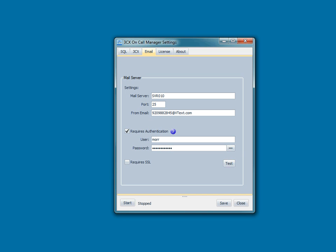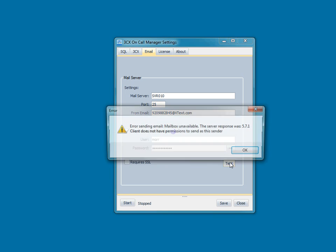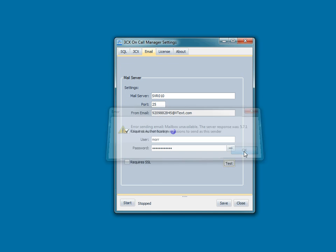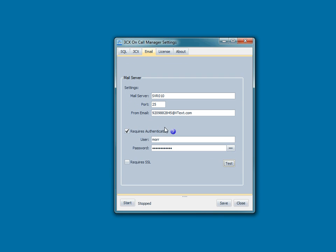So you can see the error. That means I wasn't able to send the SMS text message. So let's change it to somebody who does have sufficient rights.